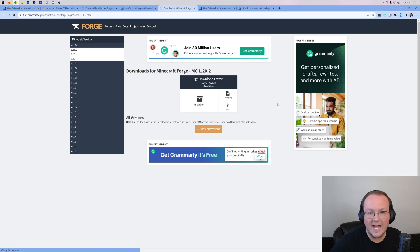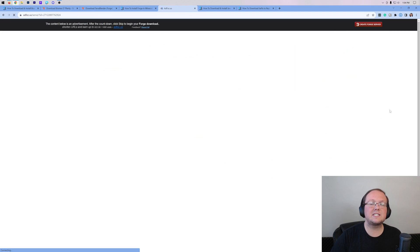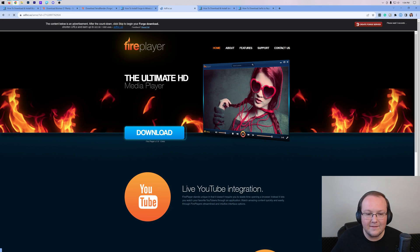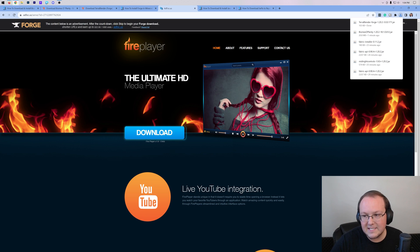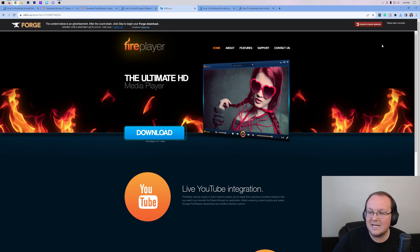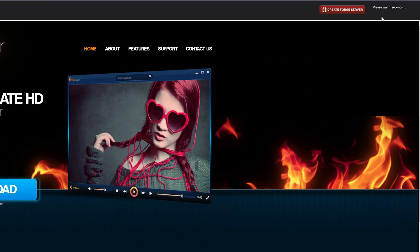That takes us off to Ad Focus. Stop! Don't click anything on this page whatsoever. Just wait about 10 seconds. After about 10 seconds, click the red skip button that appears in the top right. That's the only thing you want to click, is the red skip button in the top right.